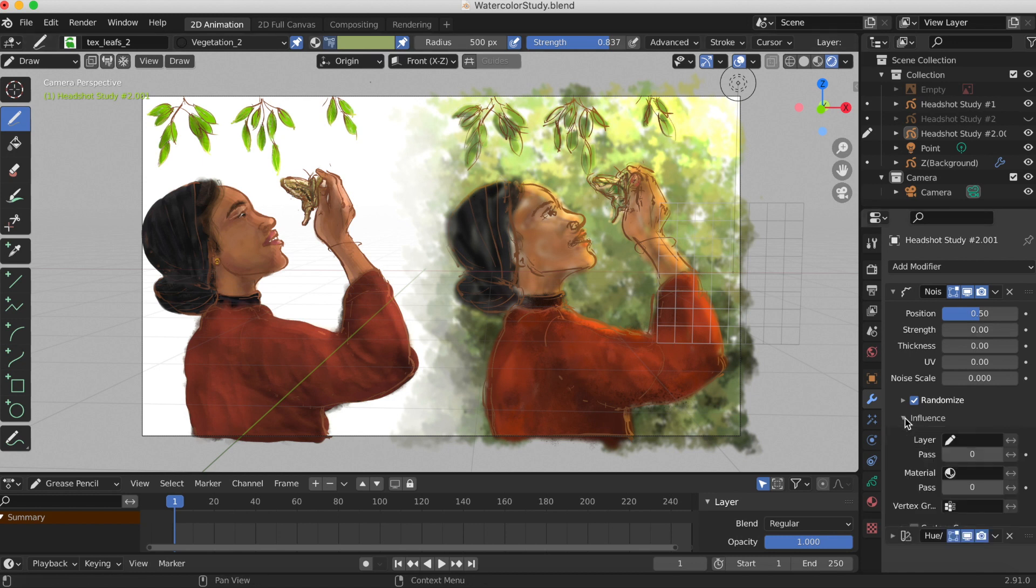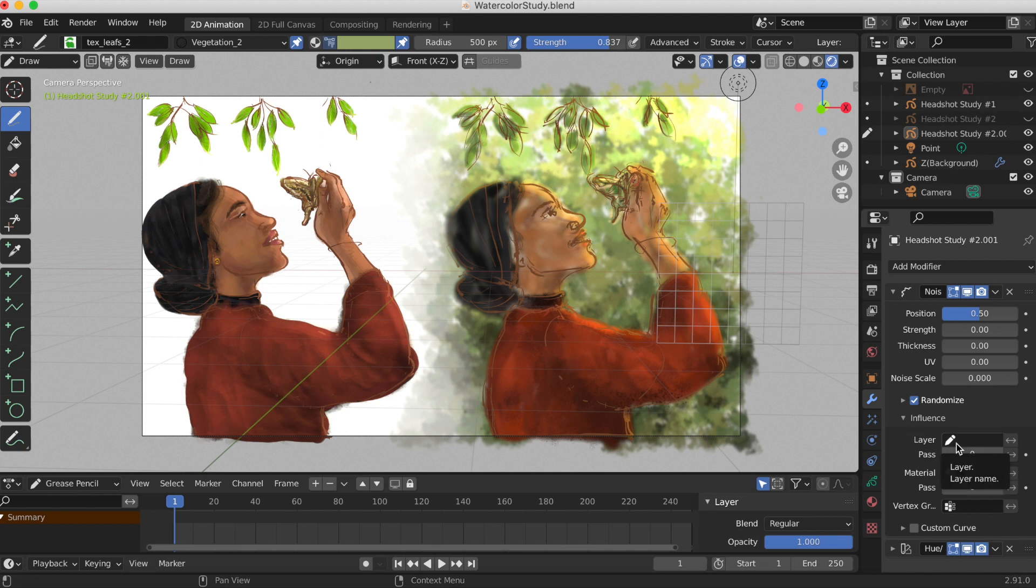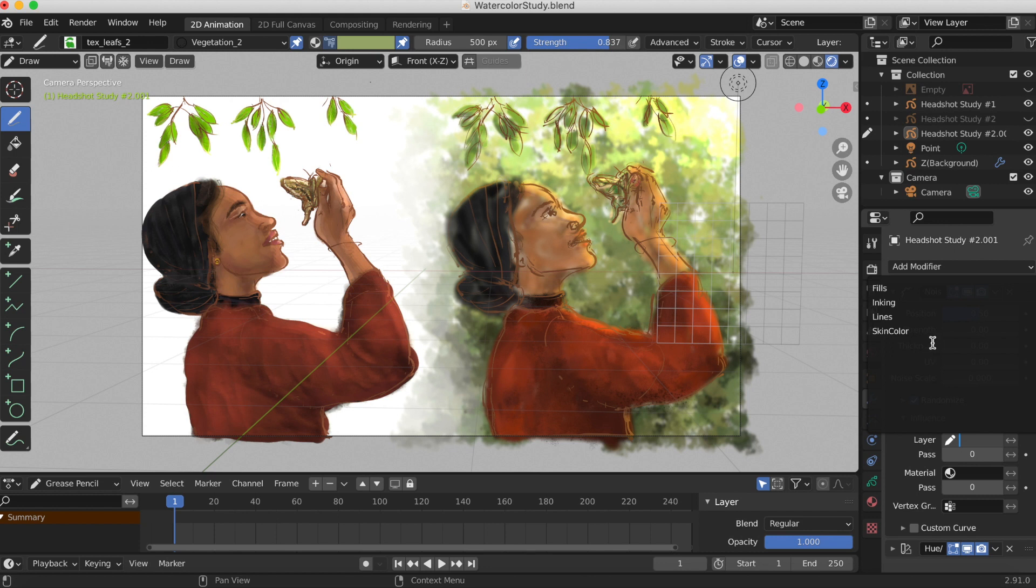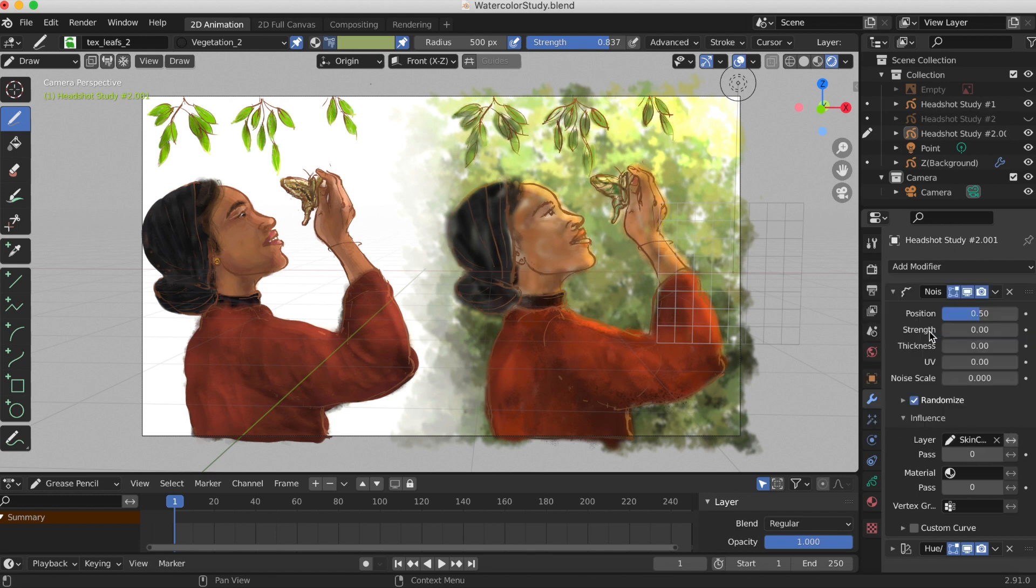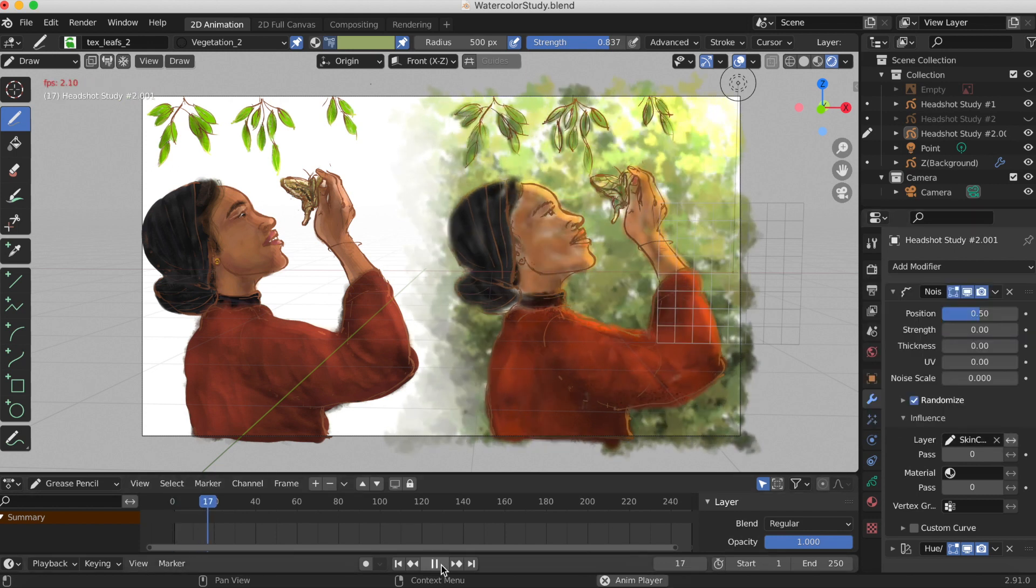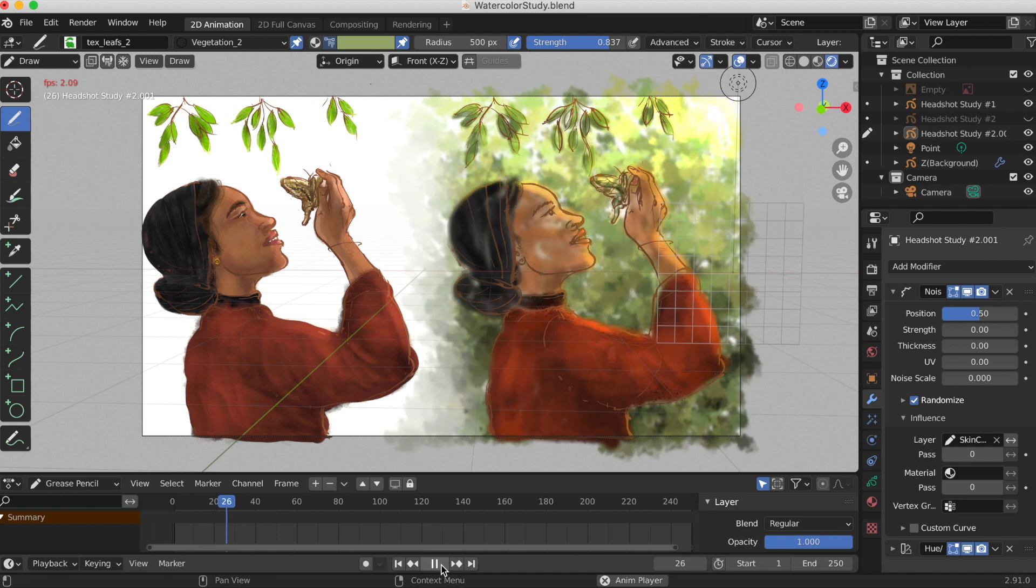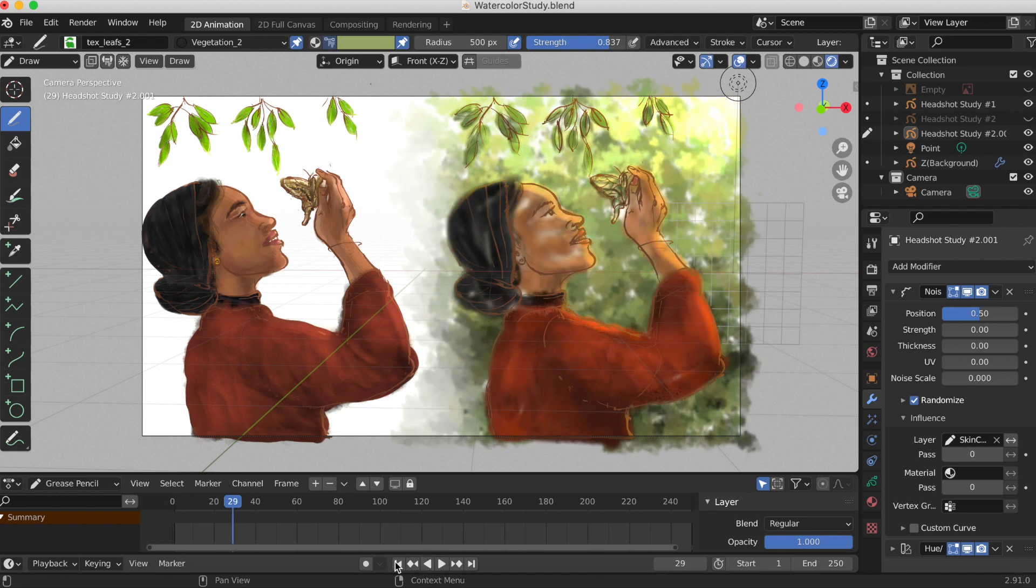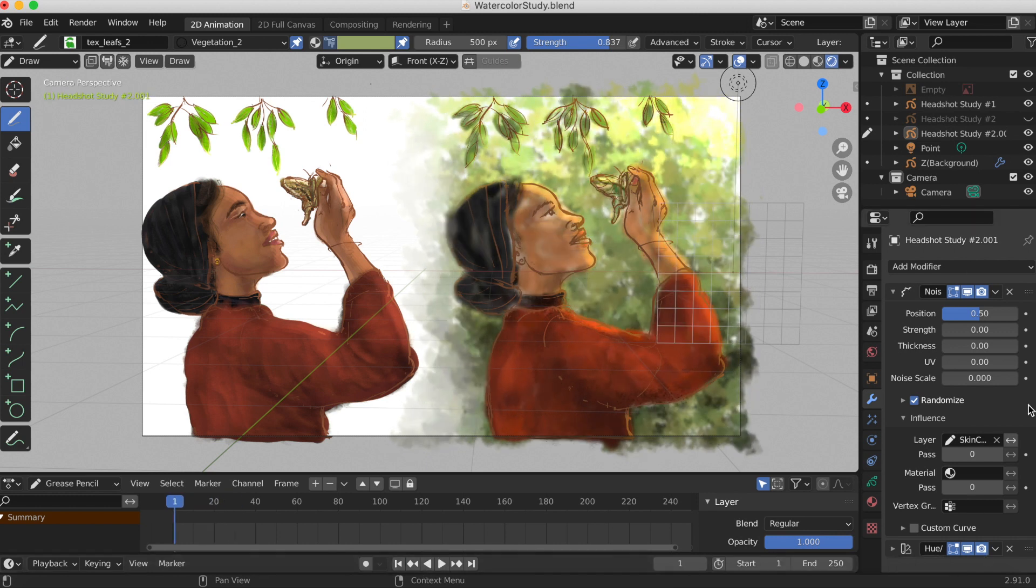If you click the drop down menu 'influence layer', I'm gonna select the skin color layer because that's all one layer, and I like that a little bit better. Now I wanted to go in and play with the different settings of the noise modifier.